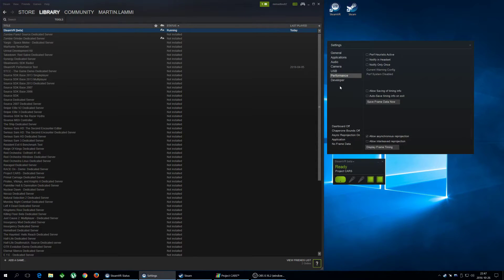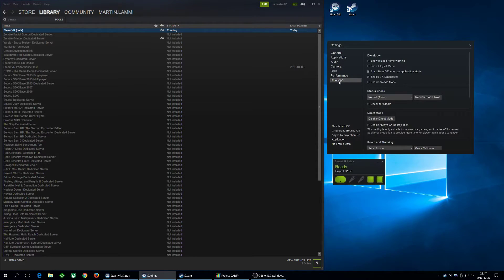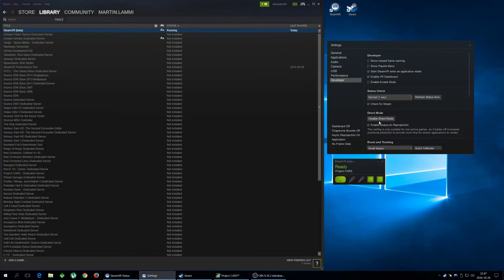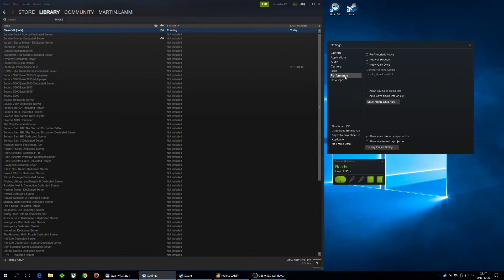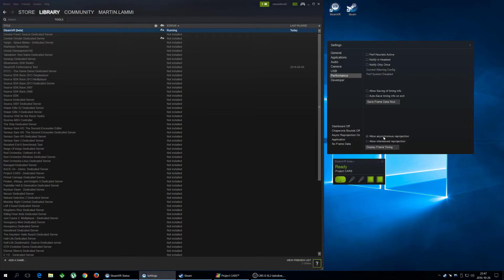Also, you have to go to Developer tab and disable the Enable Always On Reprojection. So if you do that, you're gonna get much better performance in games while playing HTC Vive. And I'm gonna show you an example of how it works.